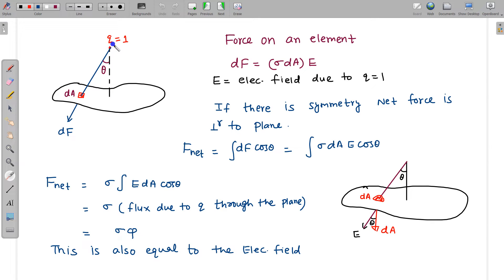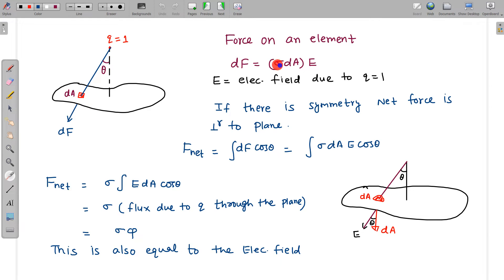Suppose we put a unit positive charge here and now calculate the force on this plane charge. We take a very small area dA — a small patch on this plane charge. The force is along the line joining the two charges. Force on the patch equals the charge on the patch multiplied by the electric field due to the unit charge q = 1.